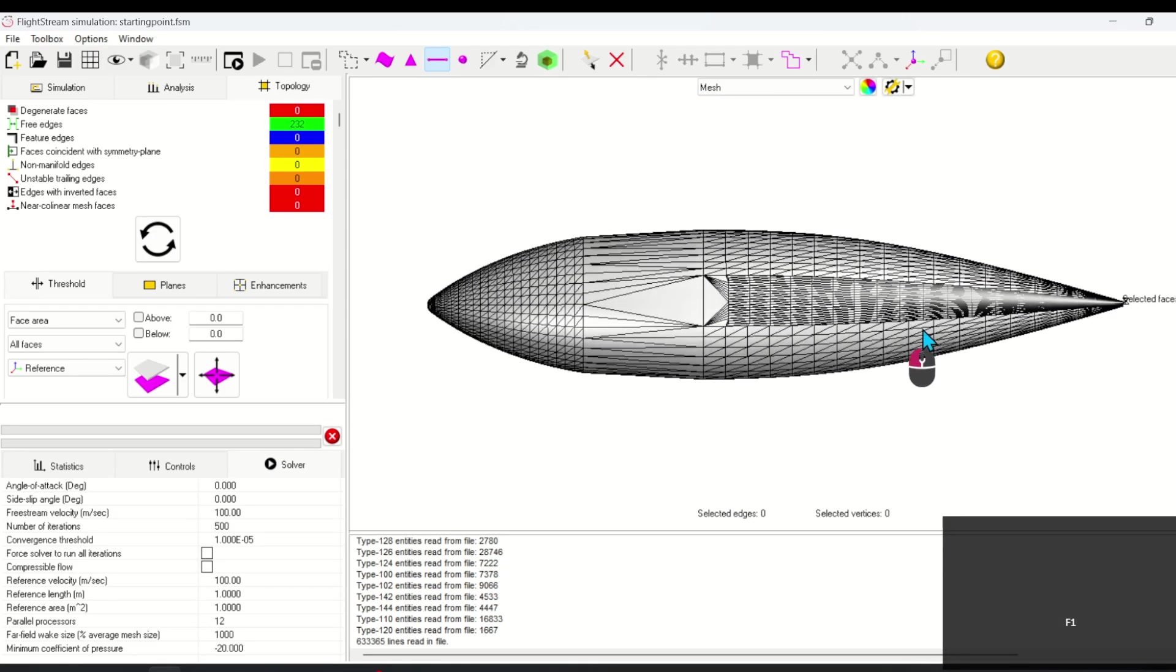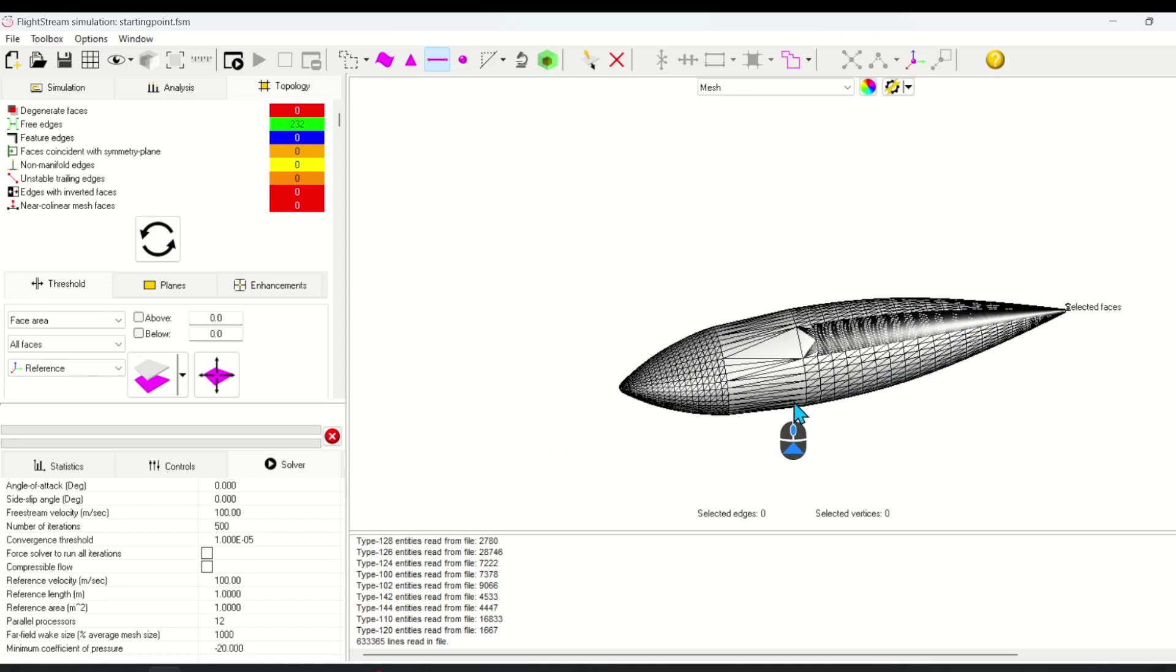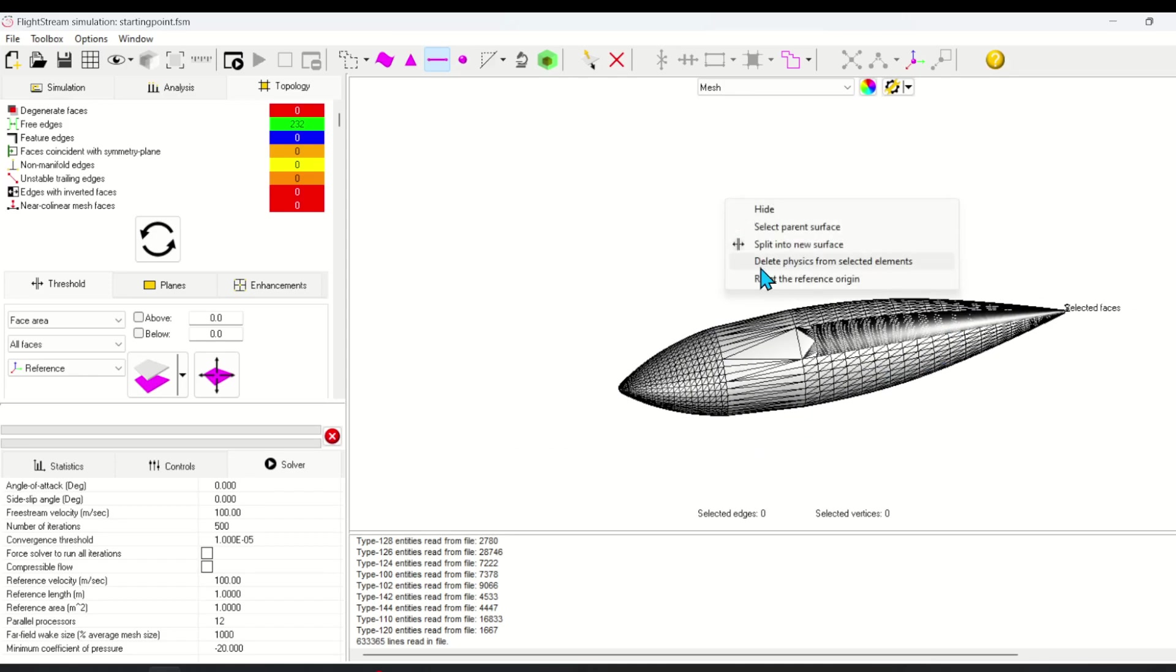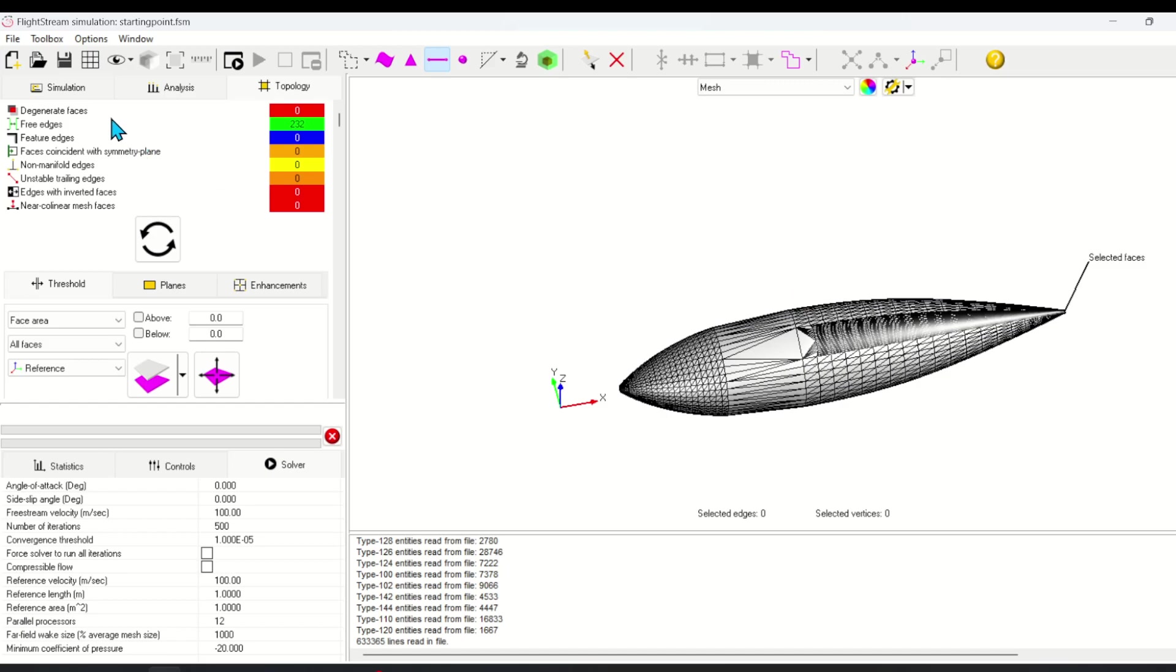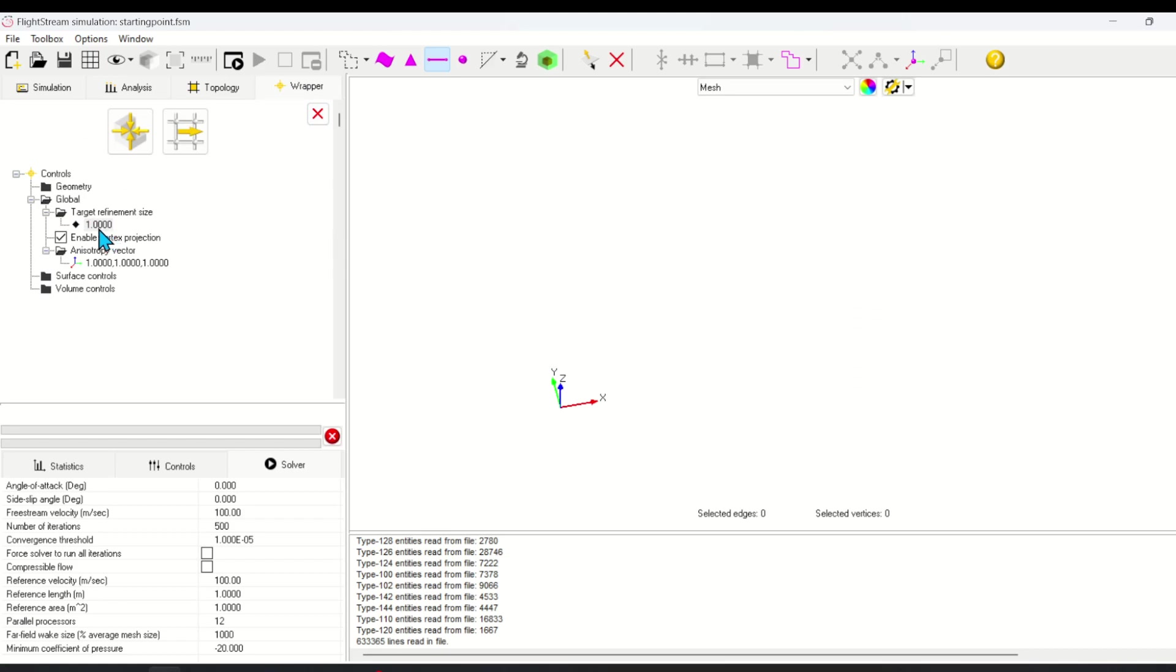After performing these operations, we finally have a nacelle that's ready to be shrink wrapped. Most of the large holes are filled and the general streamlined body is there. To open the shrink wrap tool, right click on mesh and then click wrapper. This opens the context menu for the wrapper tool.